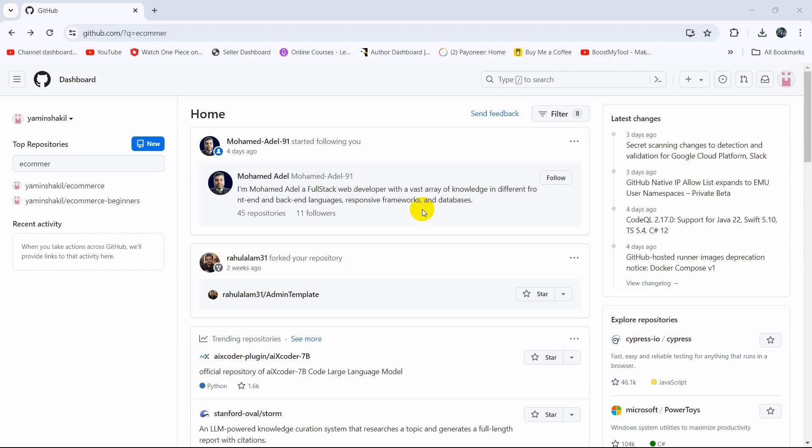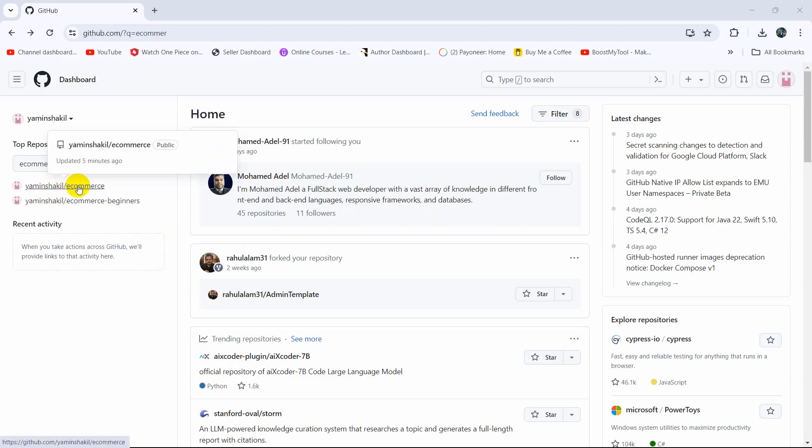Hello everyone, this is Elvind and in this tutorial I'm going to show you how you can delete a file from a repository in GitHub. So here you can see I have a repository called e-commerce.